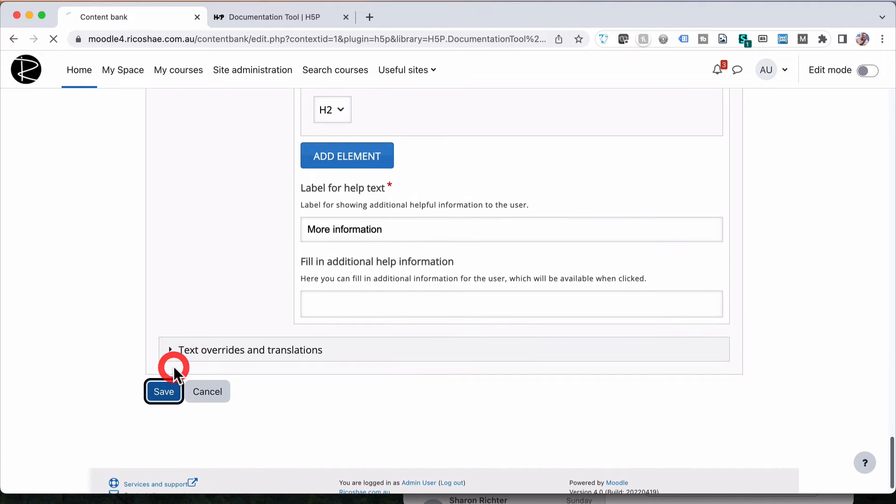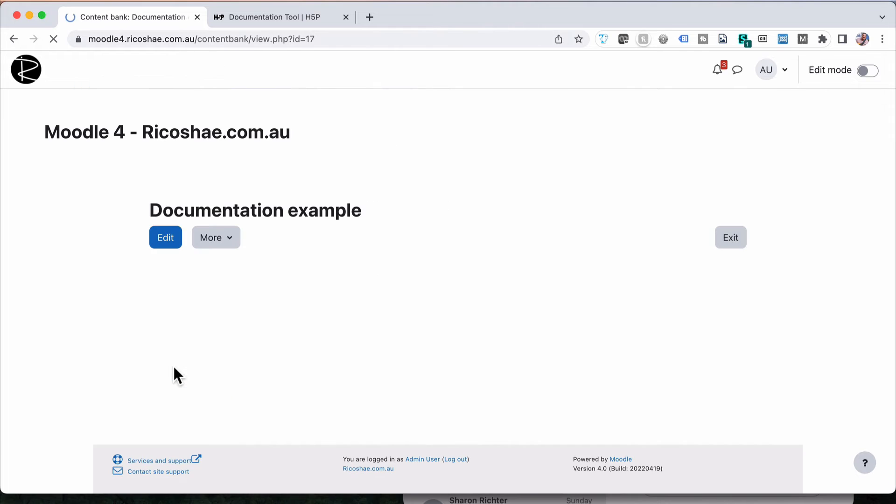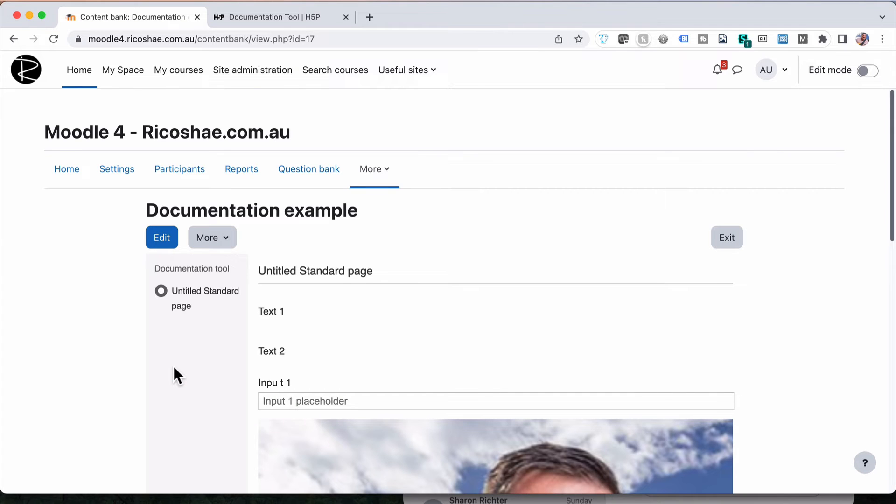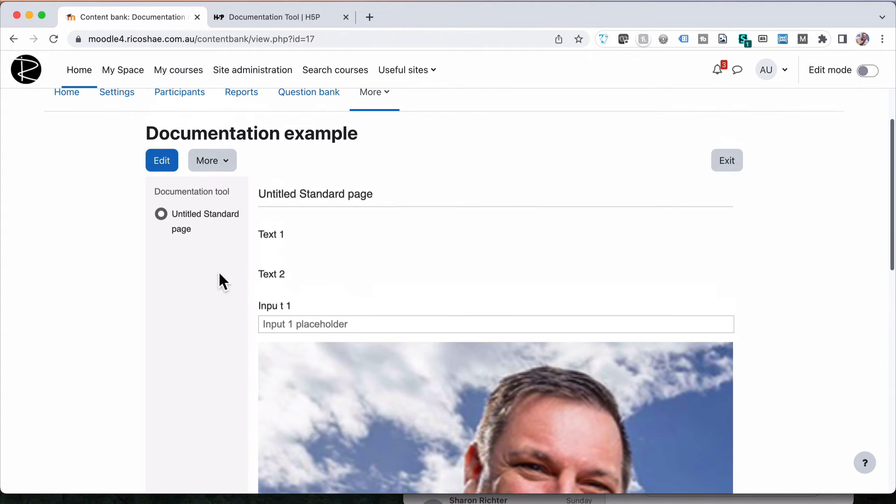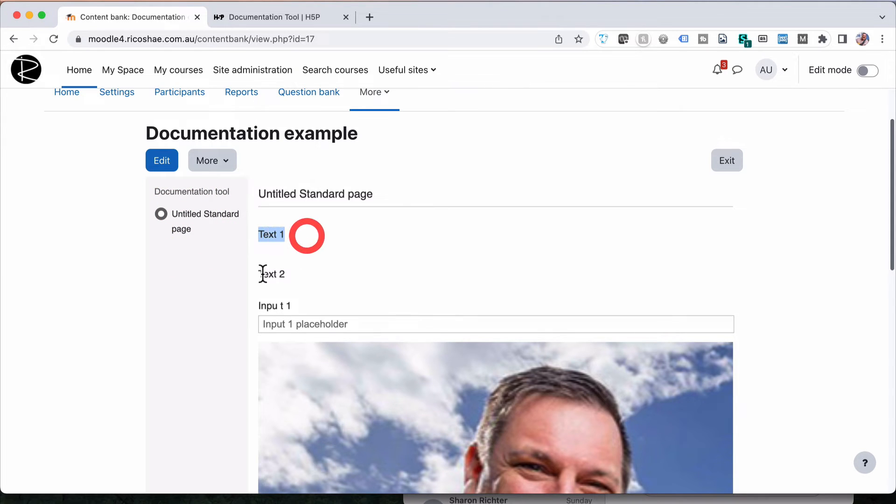Okay, let's save that and have a look at what that looks like so far. Because this is sort of our first part of our panel. So what you can see is we've got an untitled, because we haven't given it a name. We just left as default. We've got one lot of text, another lot of text, then an input area.